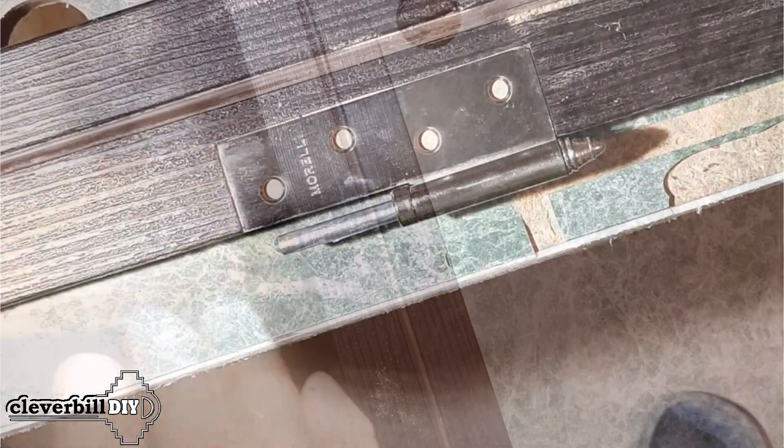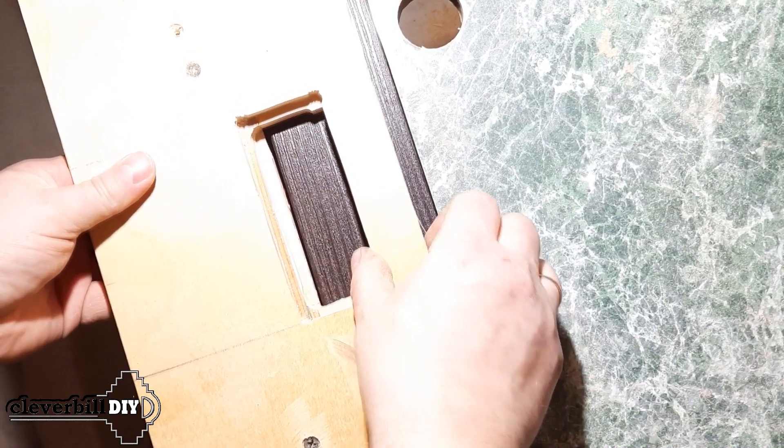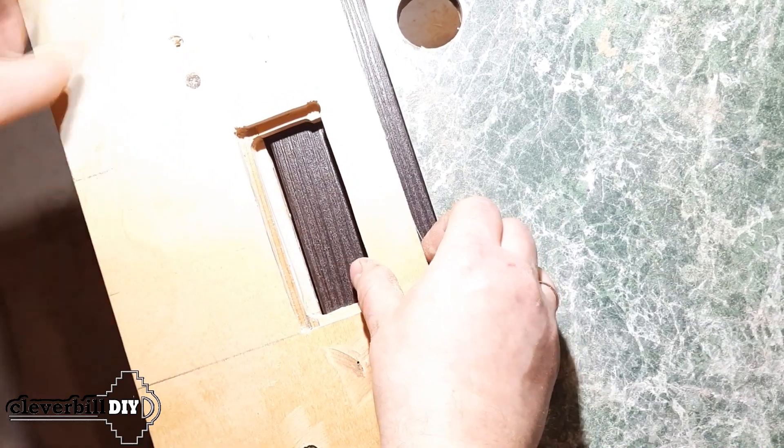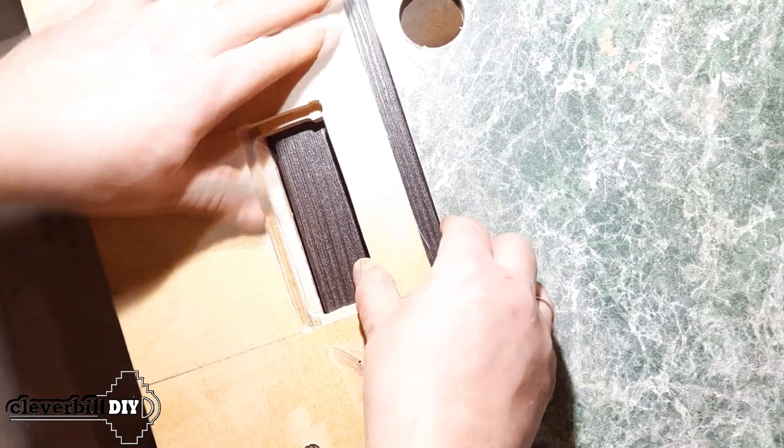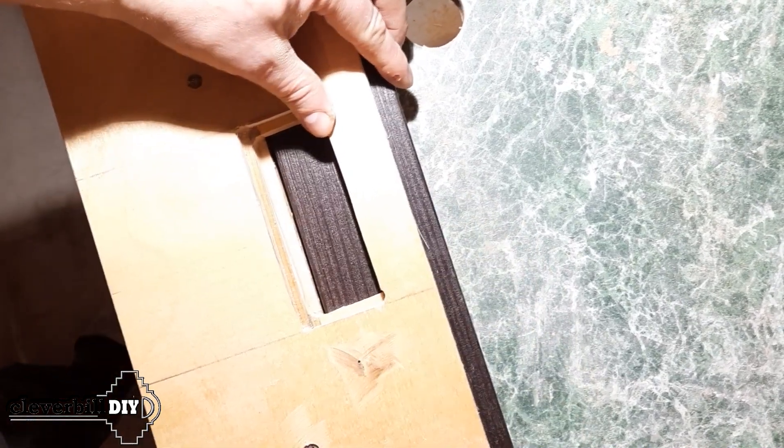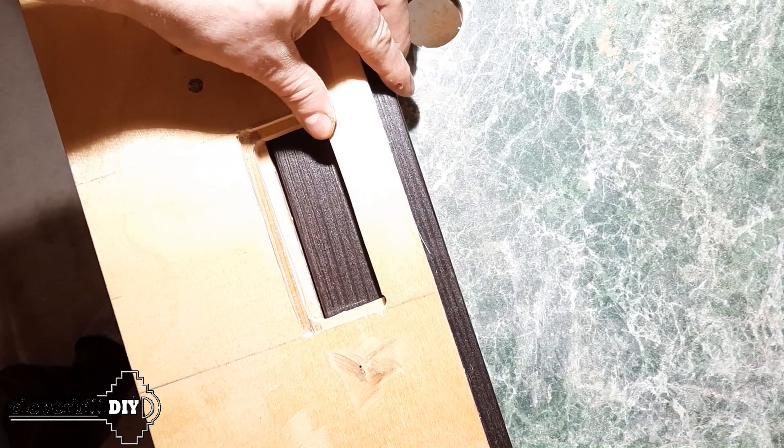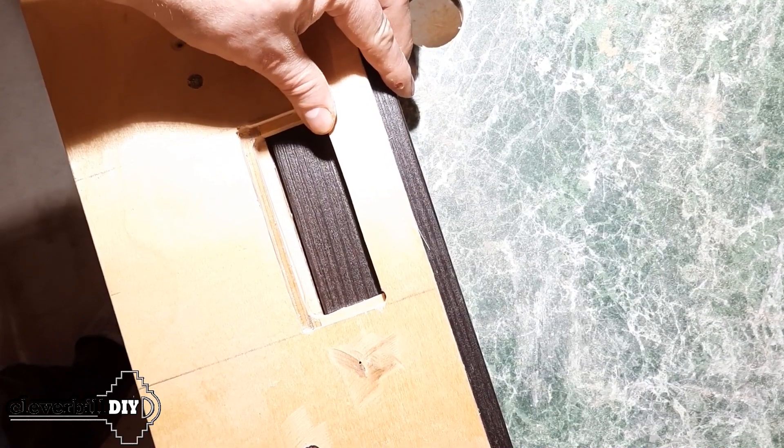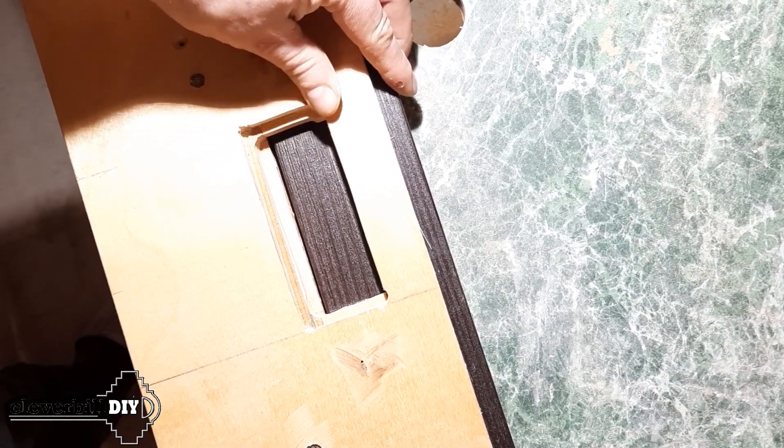For quick insertion of hinges, I decided to make a so-called template for a manual milling machine, with which you can quickly and accurately make a groove for the hinge both in the door leaf and in the box.